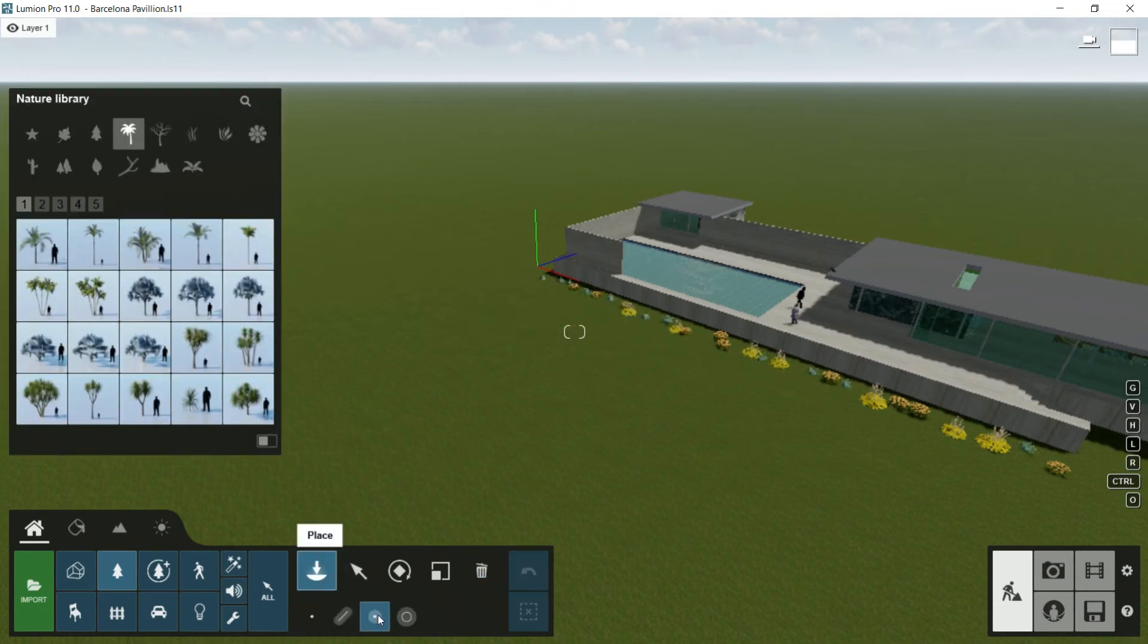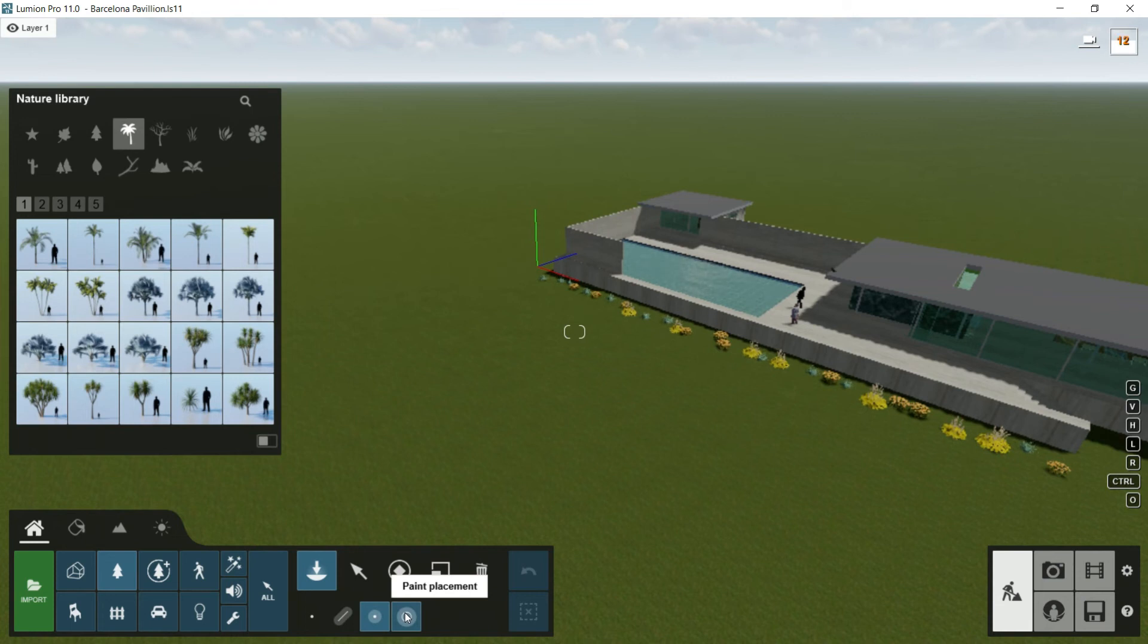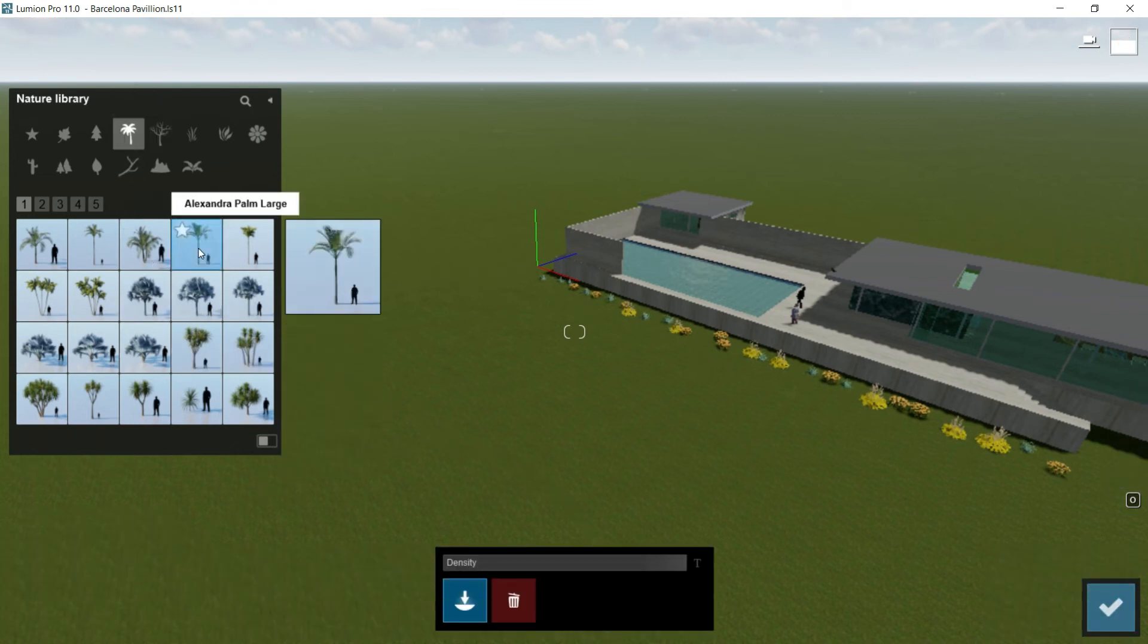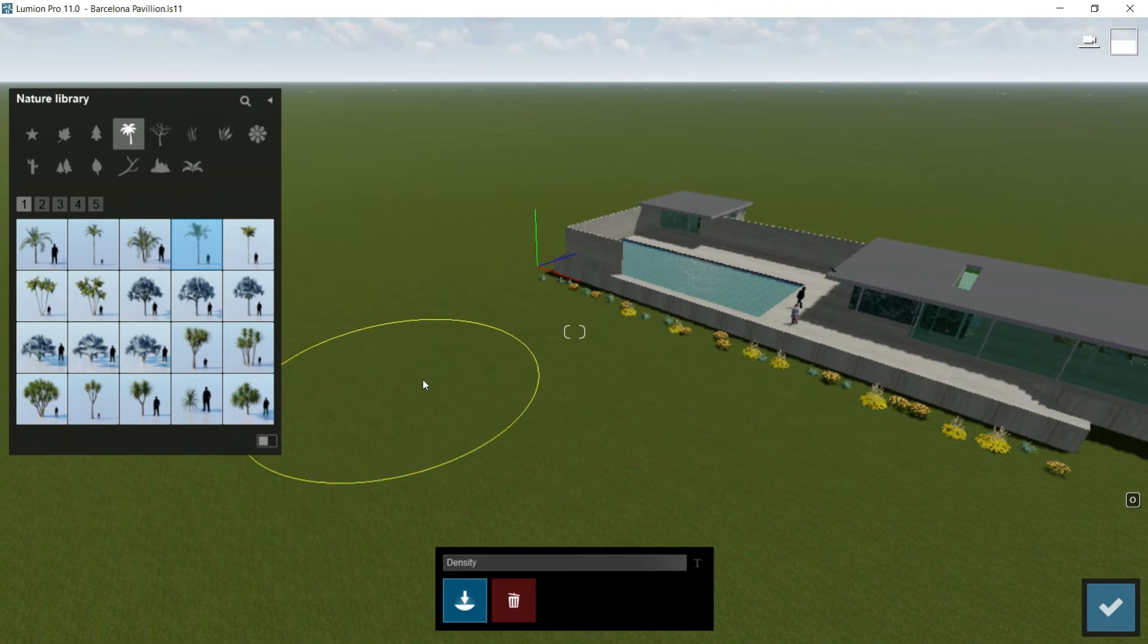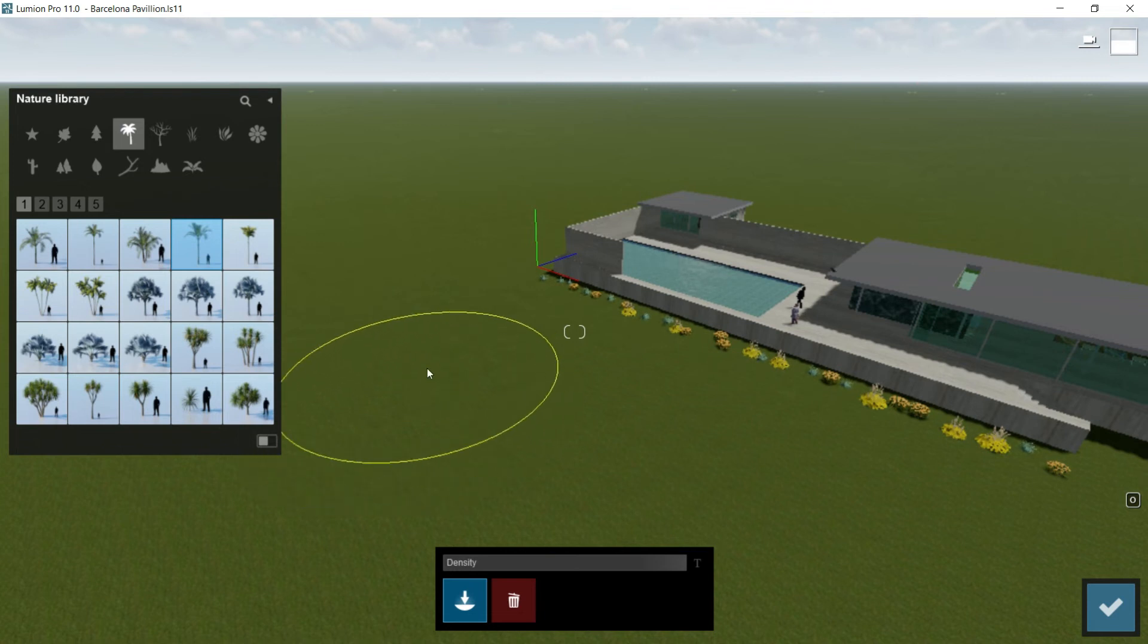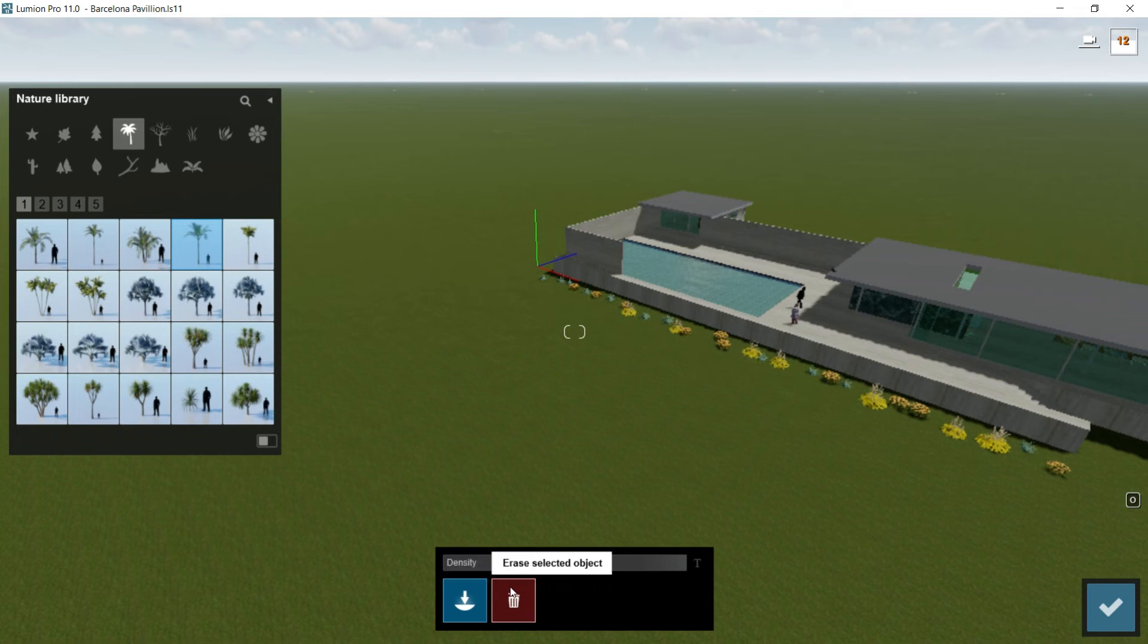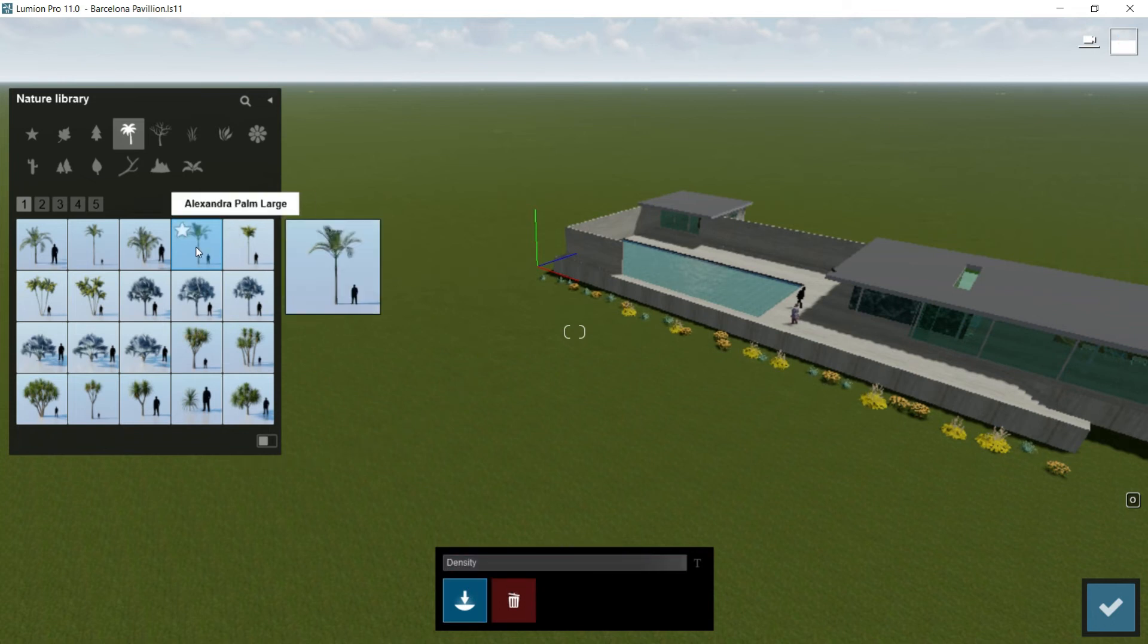Next option would be paint placement. So I would click on it, I would go again to my palm tree and right now look that it appears a circle on my ground and I have this menu. In this menu we have a bar called density and we have two buttons. One is for painting and the other one is for erasing elements.